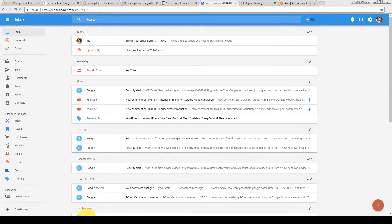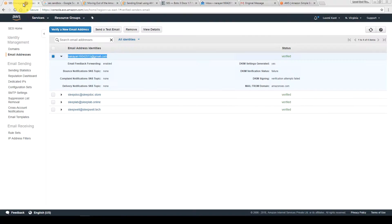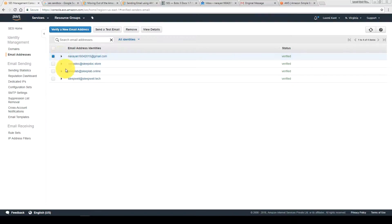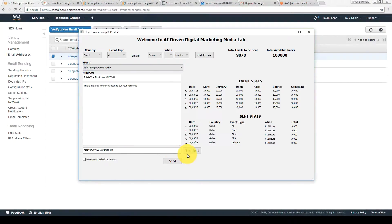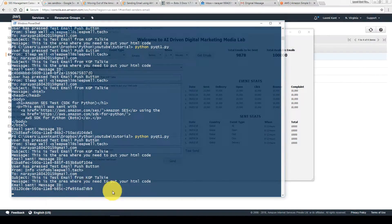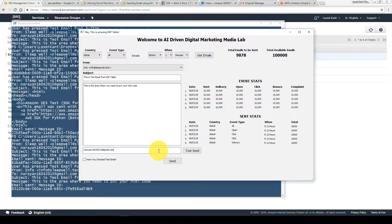One more thing I'd like to show: suppose you send an email from a non-verified email. The address info@sleepwell.tech is not verified — it is not in our SES email addresses, as you can see there is no info@sleepwell.tech listed. Let's see what happens if you send from this non-verified email. Test send pressed — it is still sending, and I'm not sure how it shows the email was sent, since info@sleepwell.tech is not verified.